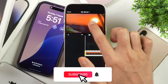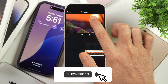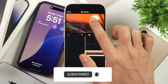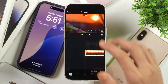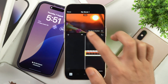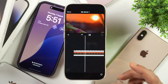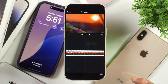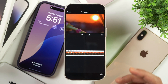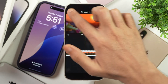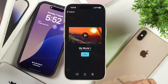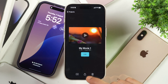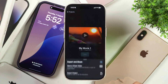And once that is done, simply tap on the play button to preview it and you are good to go. And finally, when everything is done, you can simply tap on Done and export this movie by tapping on the share icon.